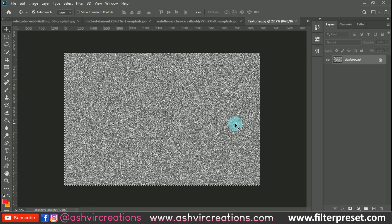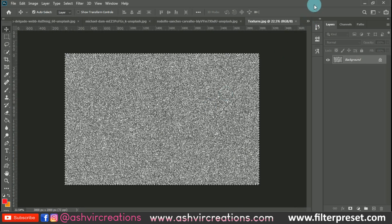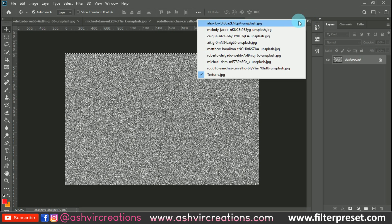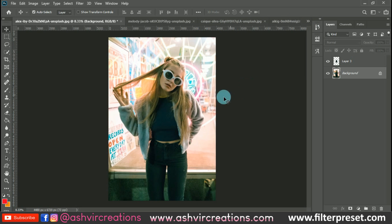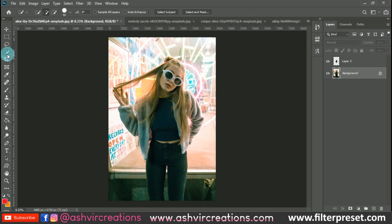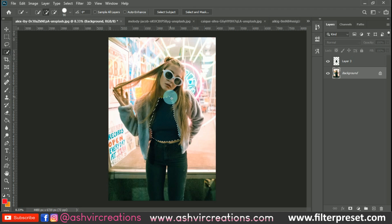The first thing we're going to do is copy the texture file by pressing Ctrl+A and Ctrl+C. Now select the area where you want to add the glitter effect — this will take some time. For example, I want to add the glitter effect over this area.